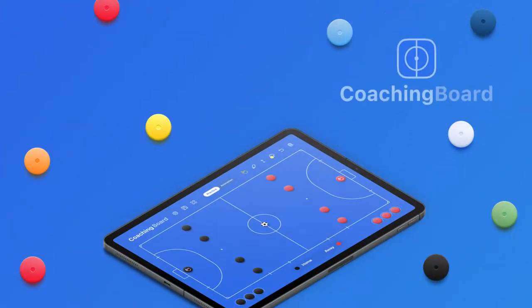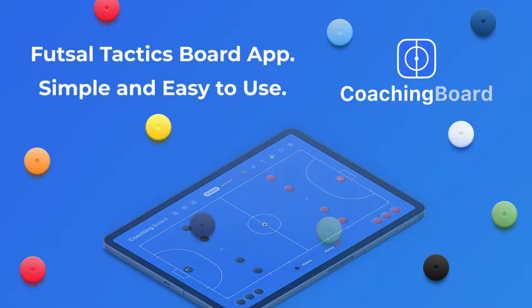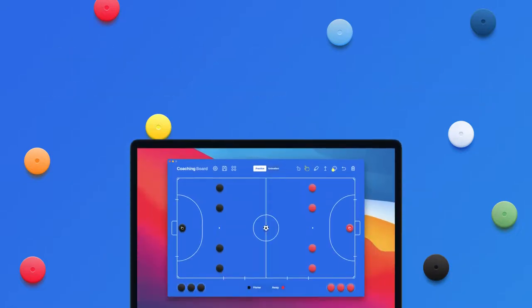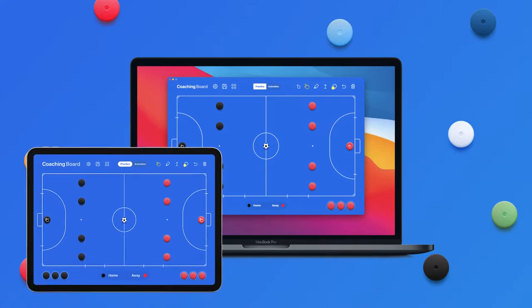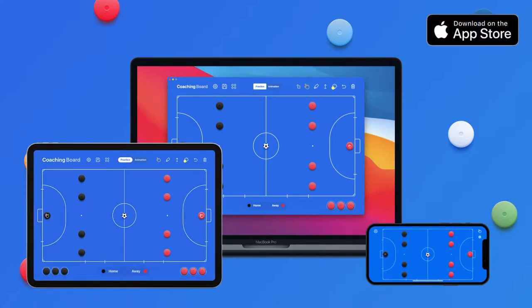Hi! CoachingBoard is the new simple and easy to use application for coaches, players, analysts, or anyone who wants to go to the next level in futsal. The CoachingBoard app is available on Mac, iPad and iPhone and can be downloaded from the App Store.